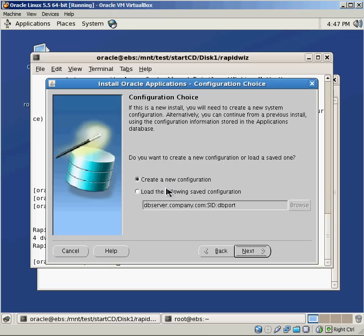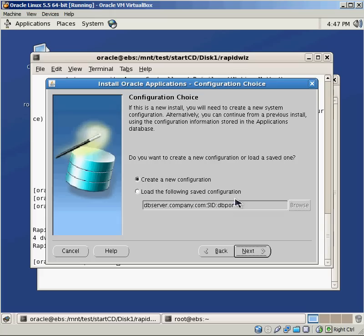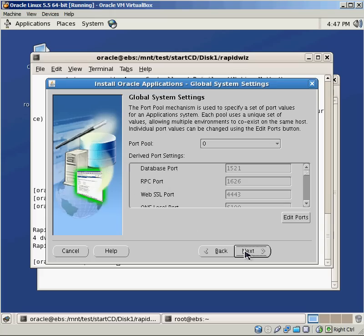Since this is a fresh install on a brand new server, we obviously want to create a new configuration. You can see that the saved configuration files are in this format where it's server name, sid name, port name for your database. That's the file and the configuration file it's going to create when we go through the steps to do that.